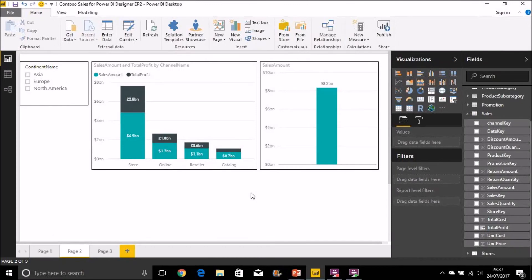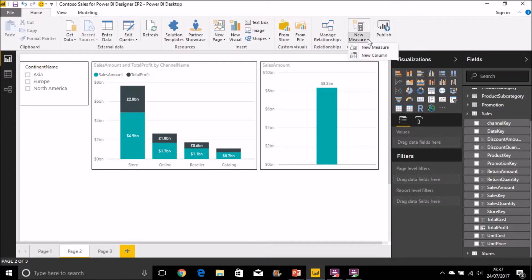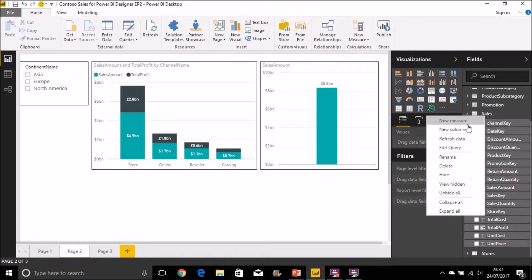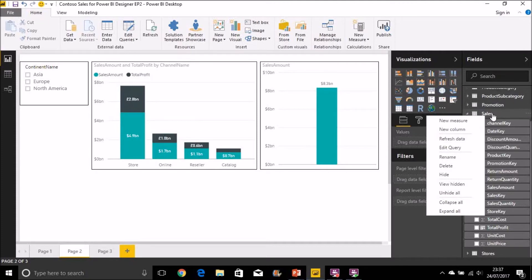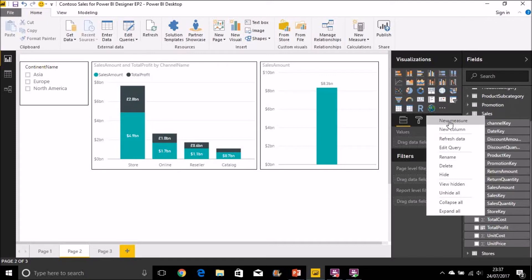So let's go back to the Power BI desktop and create a new measure. Again, it can be done in two ways you can go up to the toolbar, new measure or you can right click on a table and do a new measure. Unlike a calculated column which it has to be in a specific table measures don't. They do need to be within a table but it doesn't really matter which table you create it within. A measure name has to be unique to your data model.